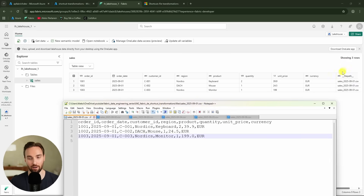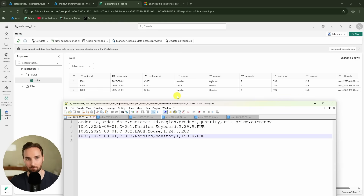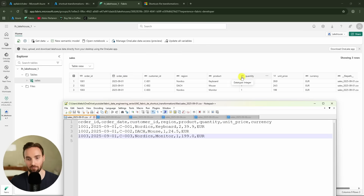We also have one extra column that tells the file path from which this file was processed. The file is now available as a delta table in our lakehouse, much more ready for analytical use cases than as a CSV file. We can also see that some data types have been automatically changed to their correct format — for example, order date is a date type, quantity is integer, and unit price is double.